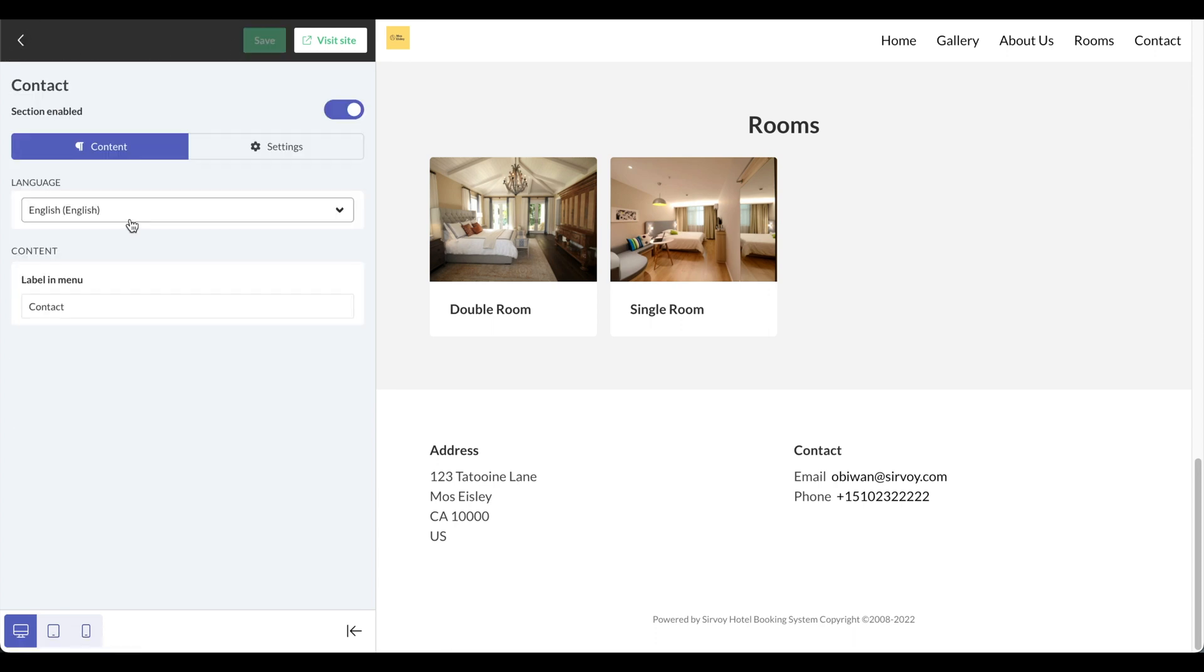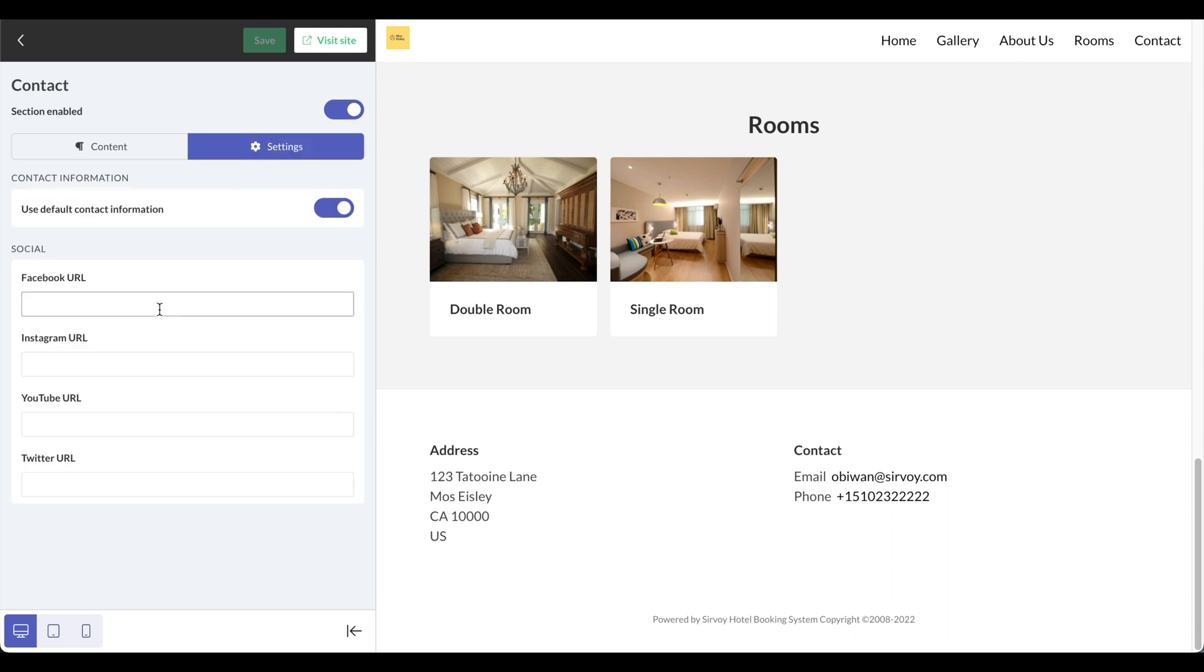Finally, we have the contact section. Here for the settings, I can put my Facebook, Instagram, YouTube, or Twitter URL.